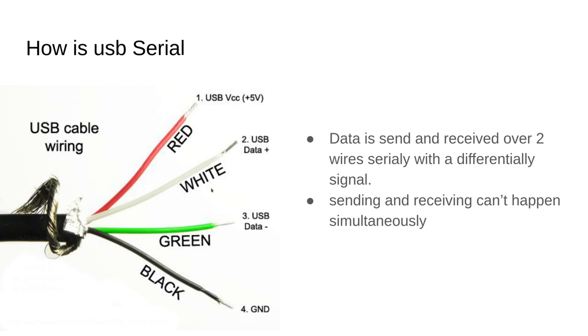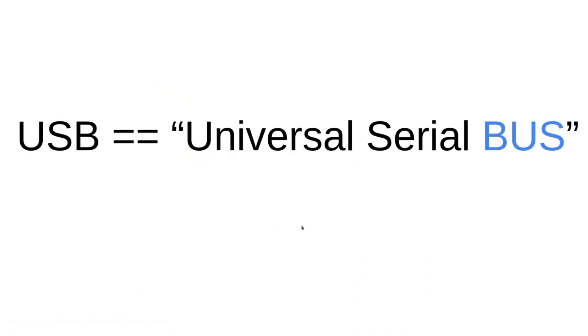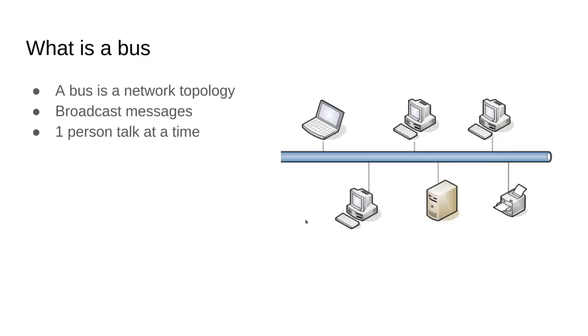So you're either sending data or you're receiving data. Now the bus. Bus is kind of a generic term now, so I'm going to refer to the network type of bus. A bus in network terminology was this idea of having one long cable, say Ethernet, and everyone jacked into a similar Ethernet connection.